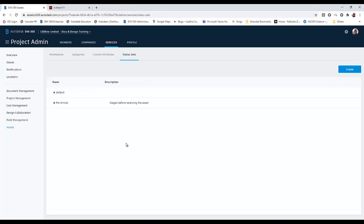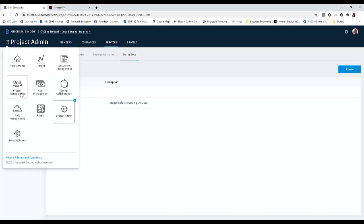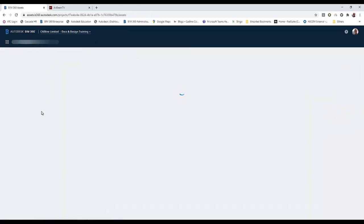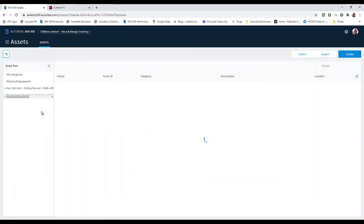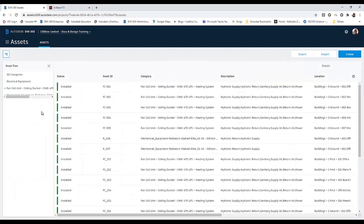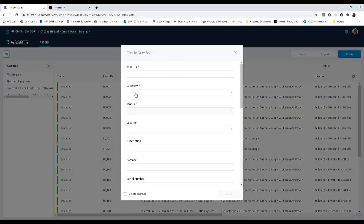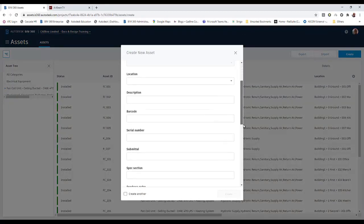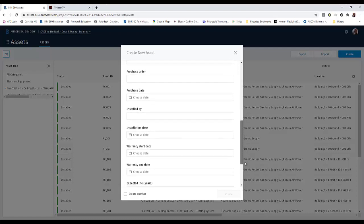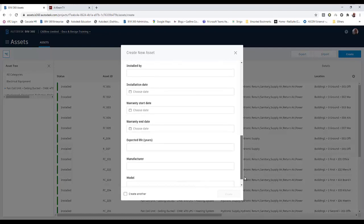That covers all the preset configuration. Now we can look at the asset module itself. If we go into the module, you'll see it's the new one that's been added. We go to assets, and you can see we've added a lot of assets. What happens is you go to create, fill in all this criteria, and that gets added — but of course that's a really long way of doing it.